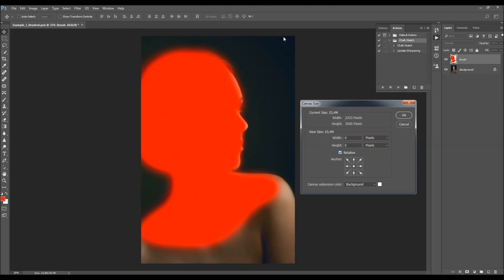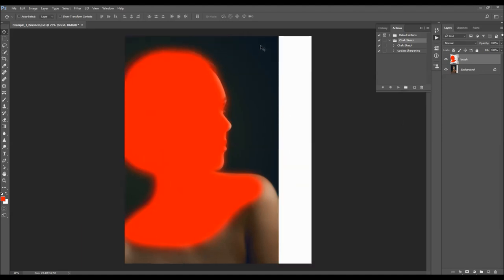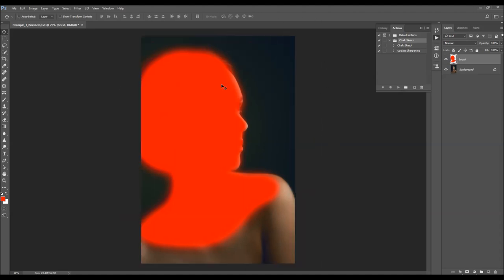For example, if you want to add more space on the right side, click so you choose the direction that goes from left to right, and increase the width by however much you want — for example 500 pixels. Choose OK and you will expand the canvas size. After the action is finished you can then crop the image if you have too much empty space.